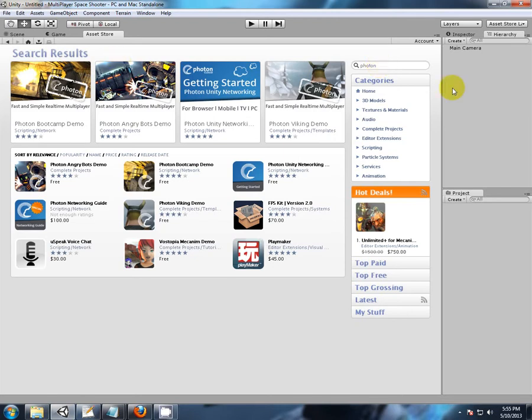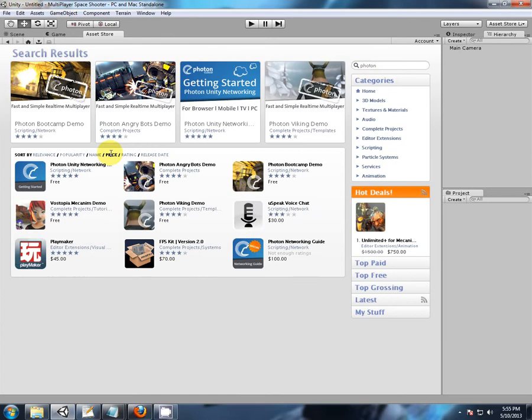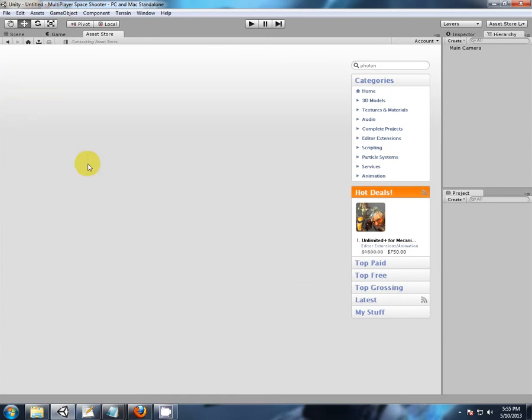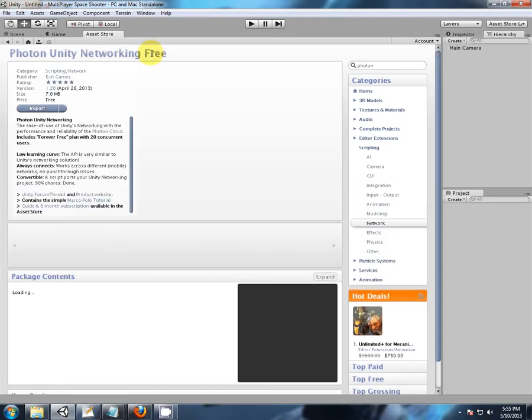What I've done is I've got a whole new blank project here with nothing in it. I've gone into the Asset Store, gone to Photon, and here we have the Photon Unity Network. This is why I've upgraded to Unity 3.5.7 as well, so I can import this.